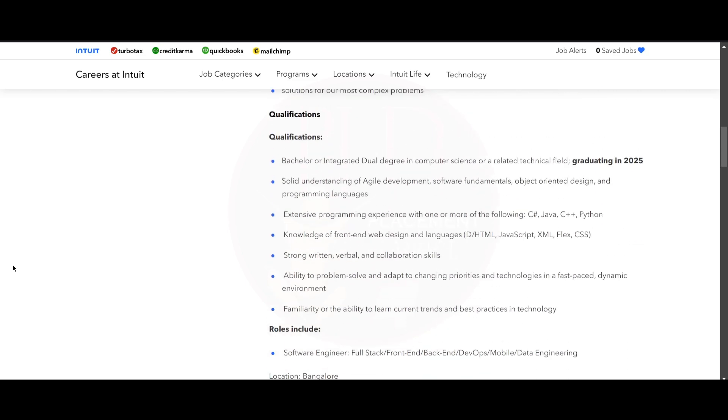You need to have a Bachelor's or integrated dual degree in Computer Science or a related technical field. You should be graduating in 2025. You should have a solid understanding of agile development, software fundamentals, object-oriented design, and programming languages. Also, you should have extensive programming experience with one or more of the following such as C#, Java, C++, and Python.